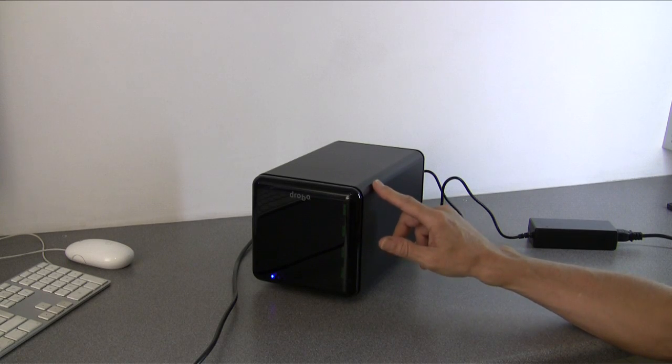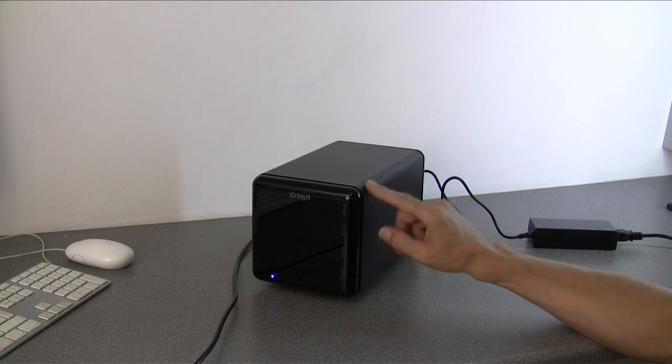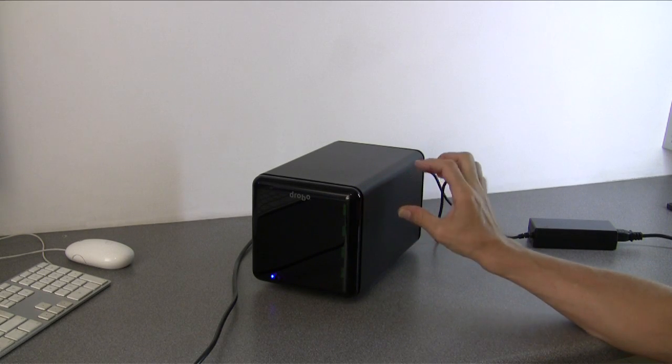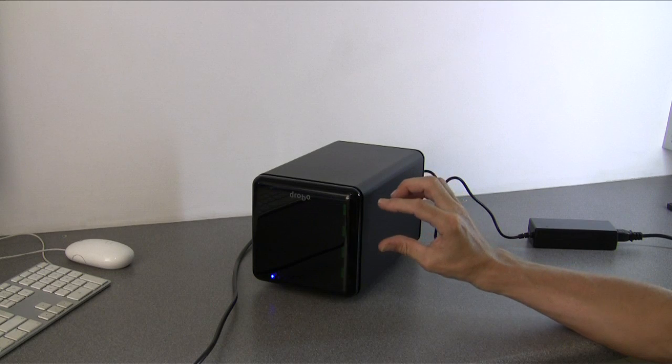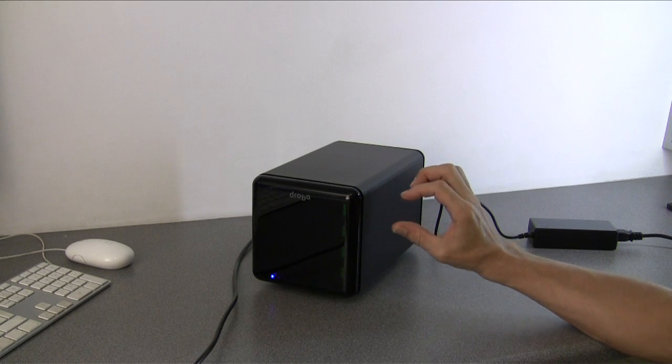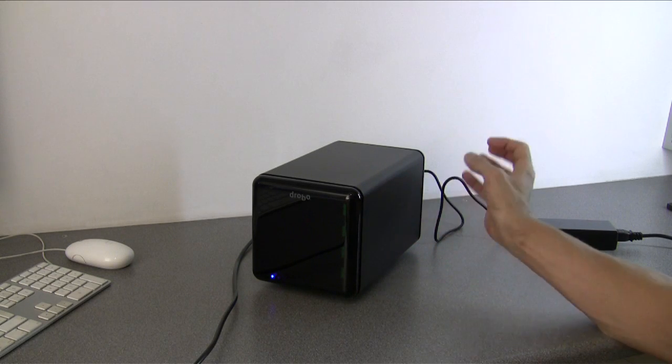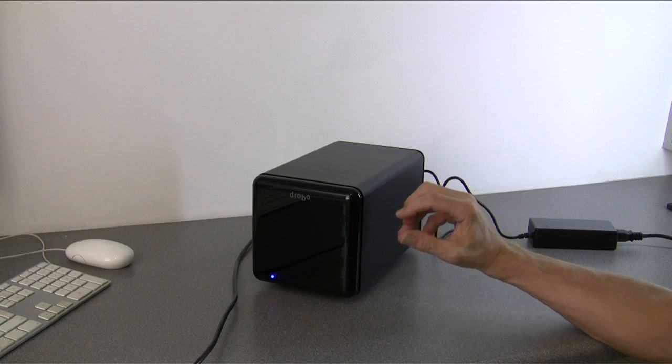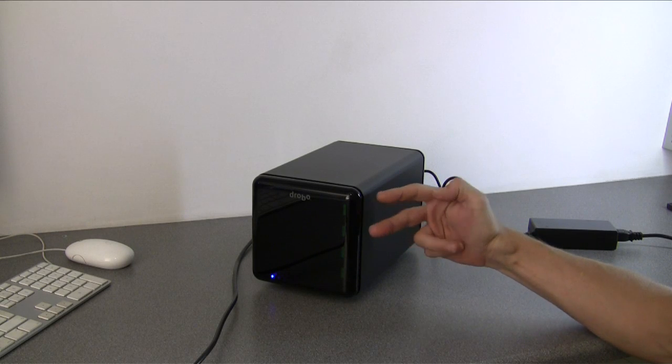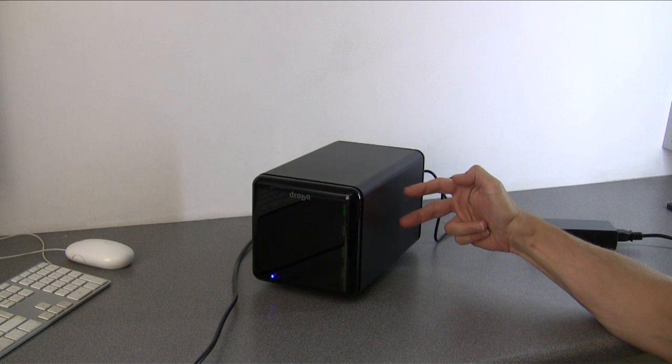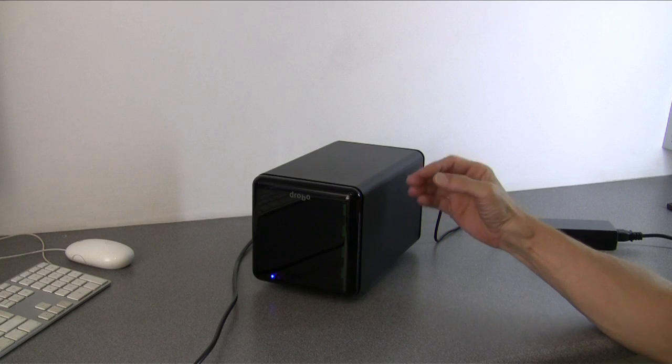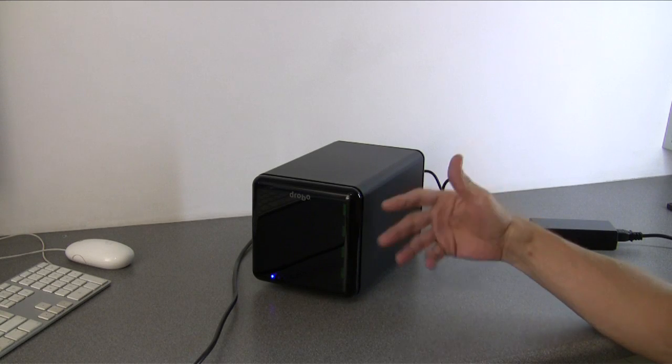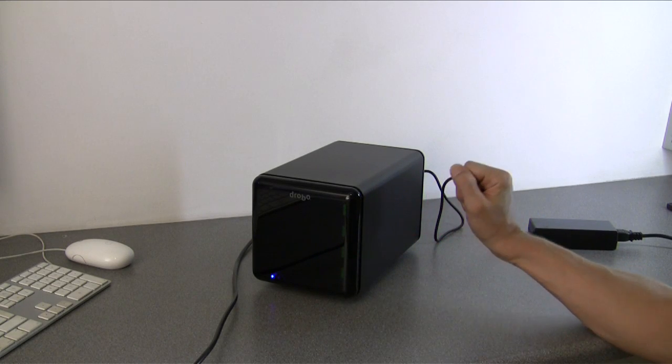Basically it's a RAID unit, which for beginners means it's a box like this where you put multiple hard drives into it, at least two. When you write your data to the unit for secure backup, it writes copies of that data across more than one physical drive, so if one drive fails you simply replace it and you haven't lost your data.